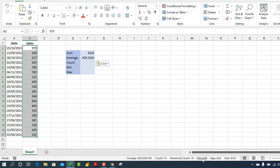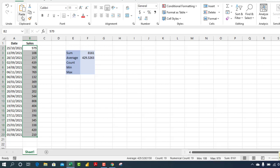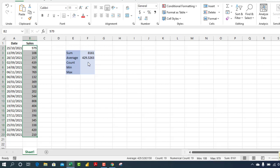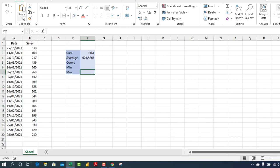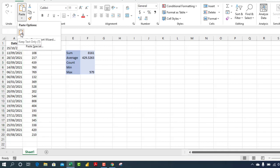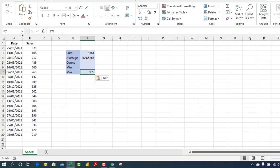Now let's try the max. I'm going to copy the max. Now you can actually come to the paste option. Let me select this cell, come to the paste option, and you choose 'Keep Text Only'. I'm going to just click on it, and then we have the max value, which is 979.